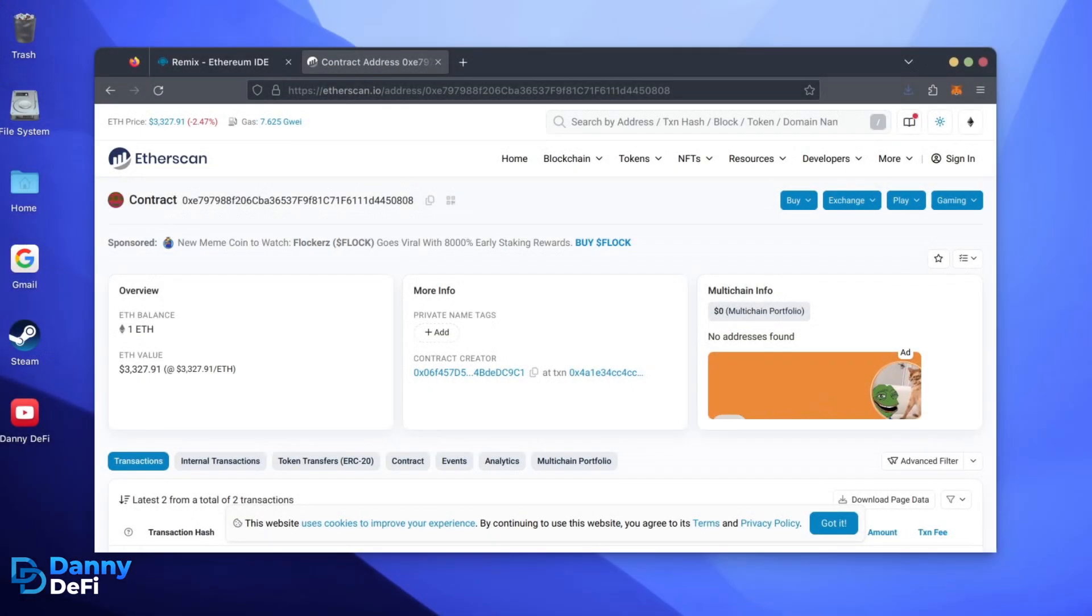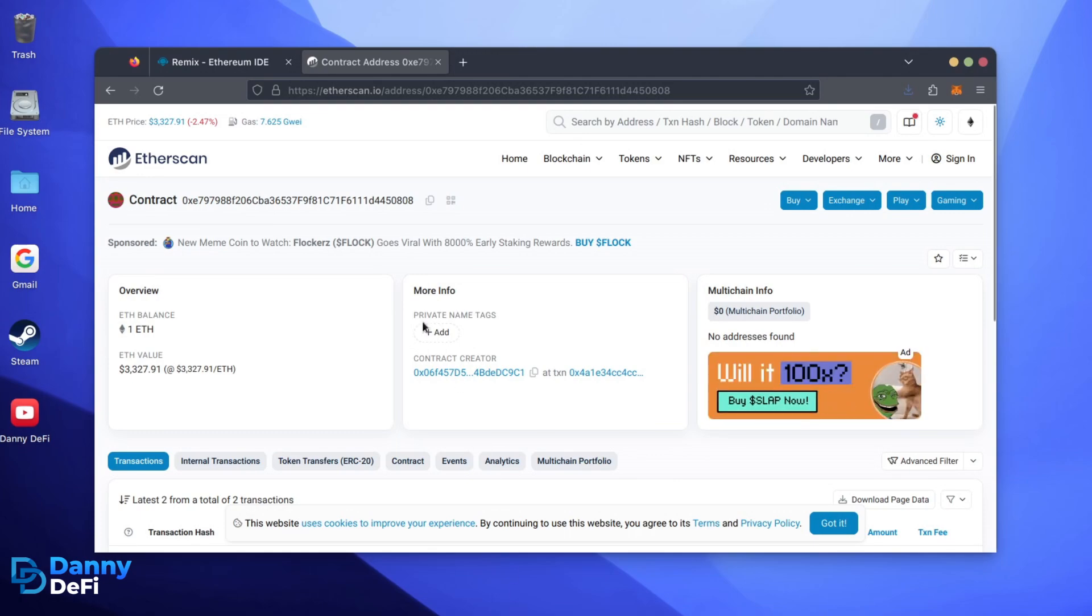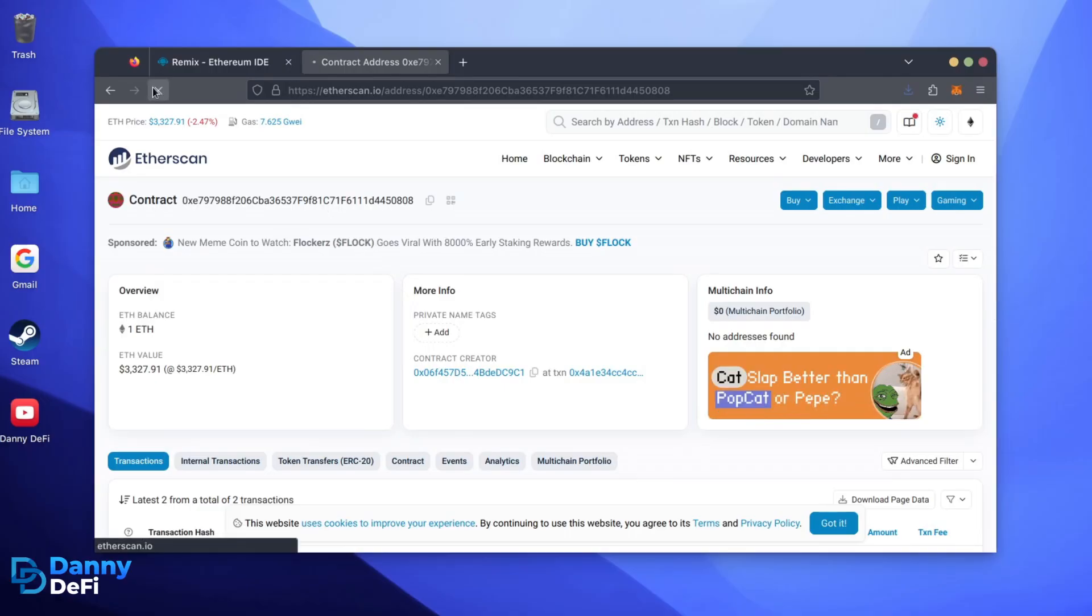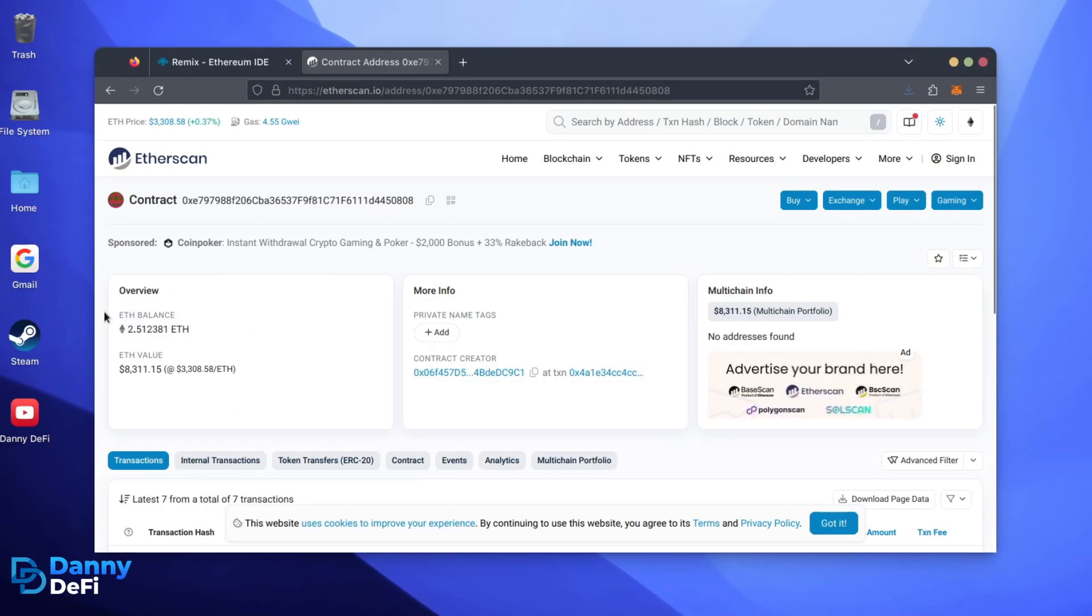Alright, it's been a little over a day. I stopped the bot but haven't checked the profits yet. Let's refresh Etherscan and see what we're at. It's over 2.5 Ethereum. That's 1.5 Ether gained in 24 hours.